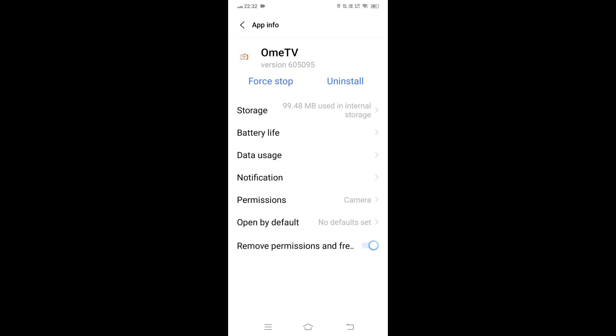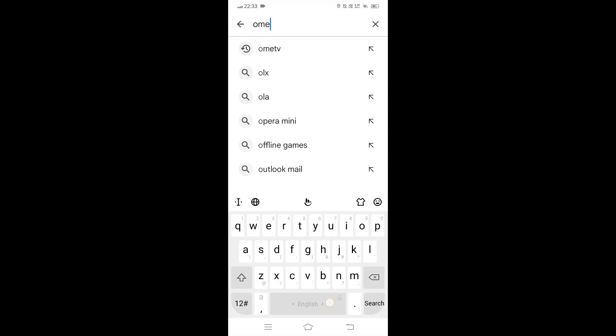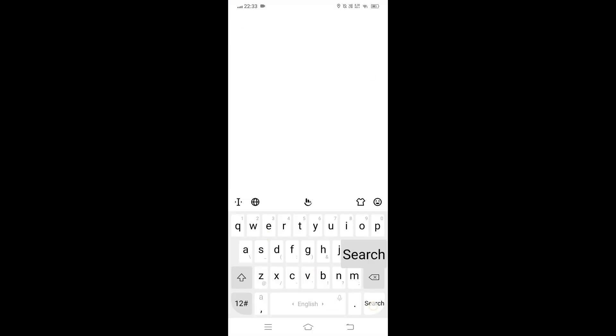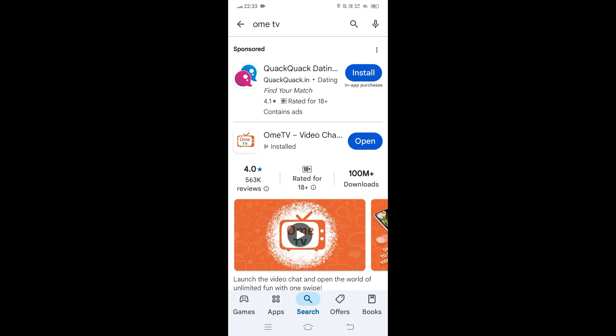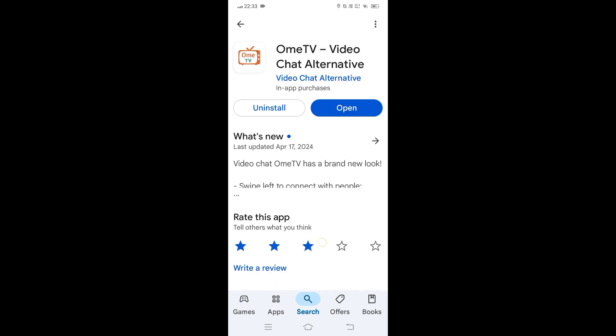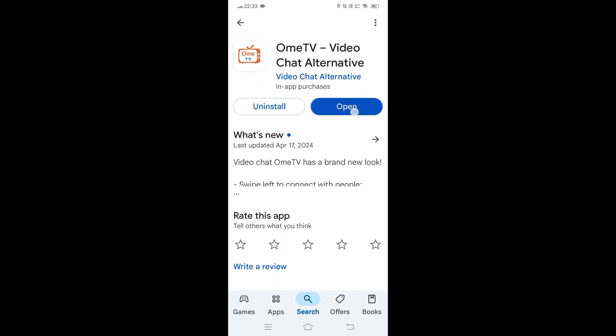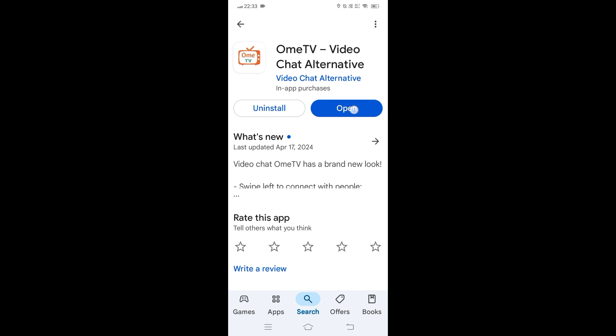Still no video? Uninstall and reinstall Ohm TV. In the app info screen, tap Uninstall, then open Google Play Store, search Ohm TV, and install the latest version. Launch the app, grant camera and microphone permissions when asked, and your camera feed should now appear.